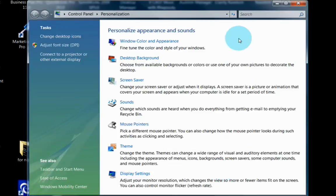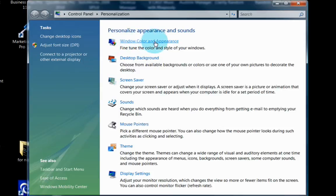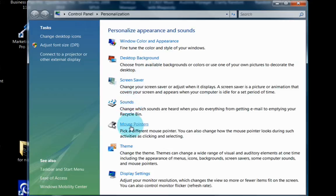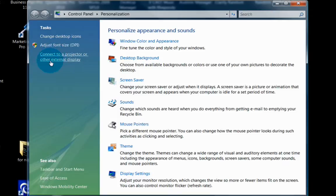This will bring you to a window where you can personalize the appearance and sounds. In this window, you have several options. We can personalize the window's color and appearance, change the desktop background, change the screensaver, change sounds, change the mouse pointers, the theme, display settings, change icons on the desktop. You can adjust the font DPI, and you can connect to a projector or other external display.